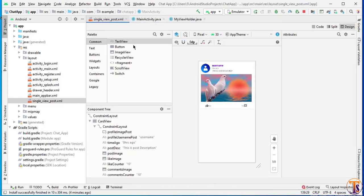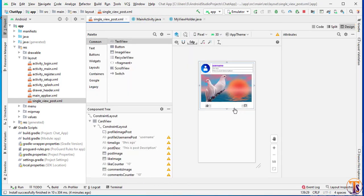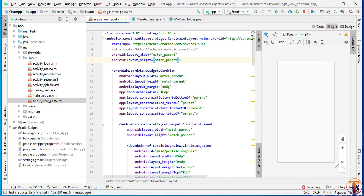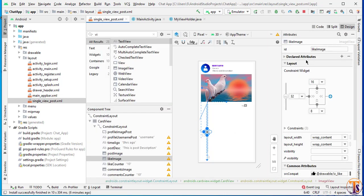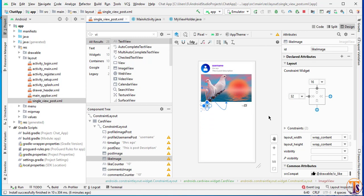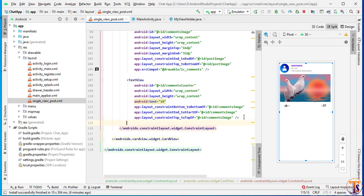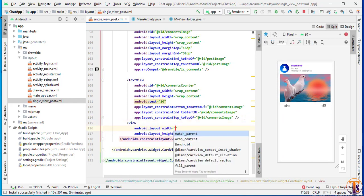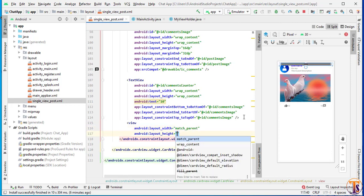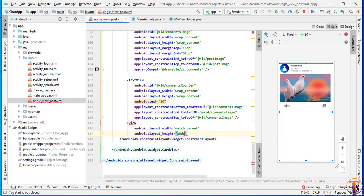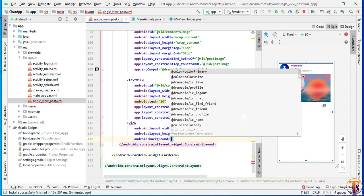So open our single view layout. We will add our comment section. Go to our text and change it to match parent. Remove this constraint. Now we have to add a view — we will add a divider view that will be match parent, and height will be around 1 to 2 dp. Add background and select color primary.